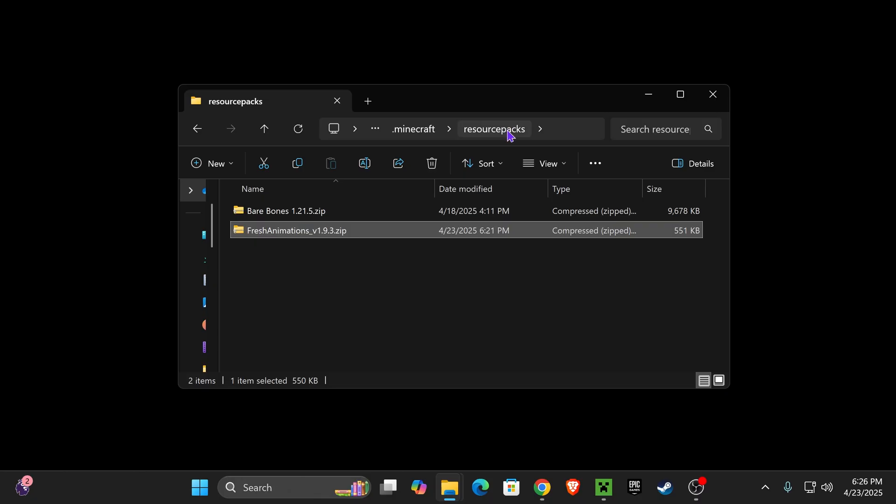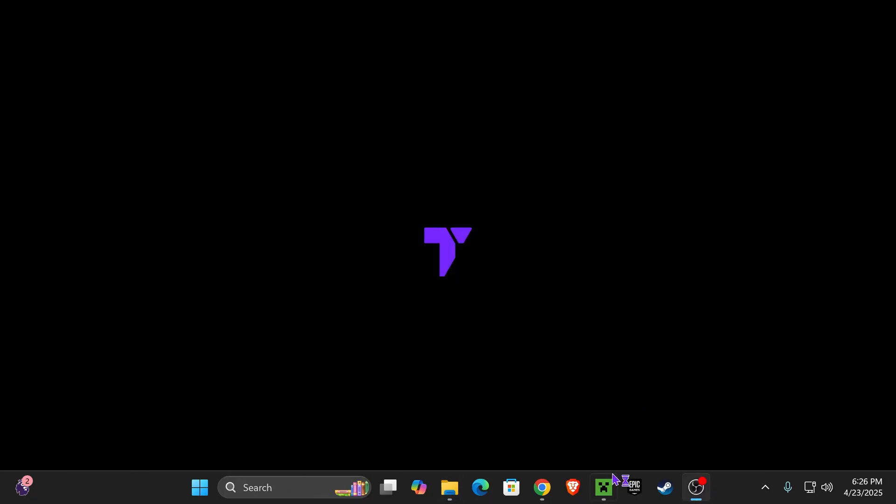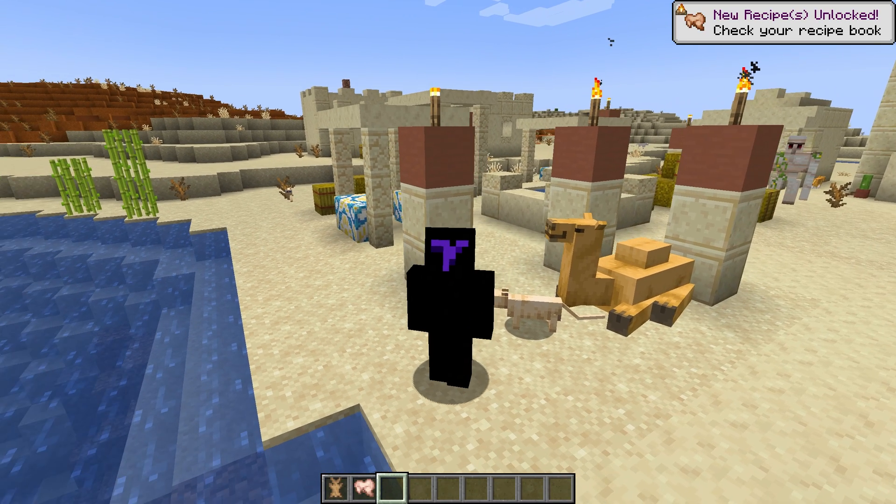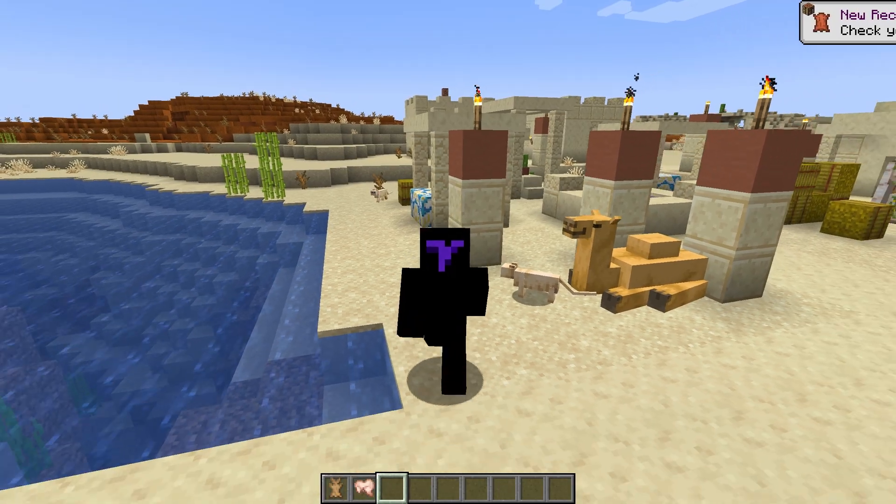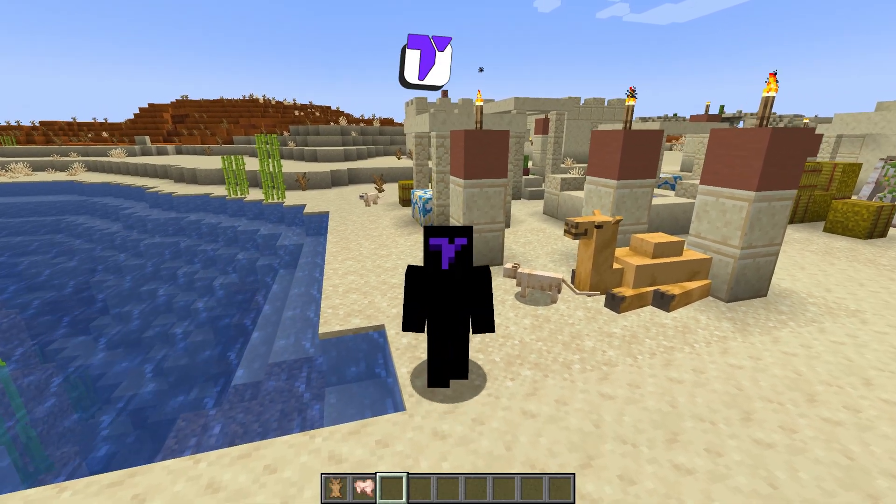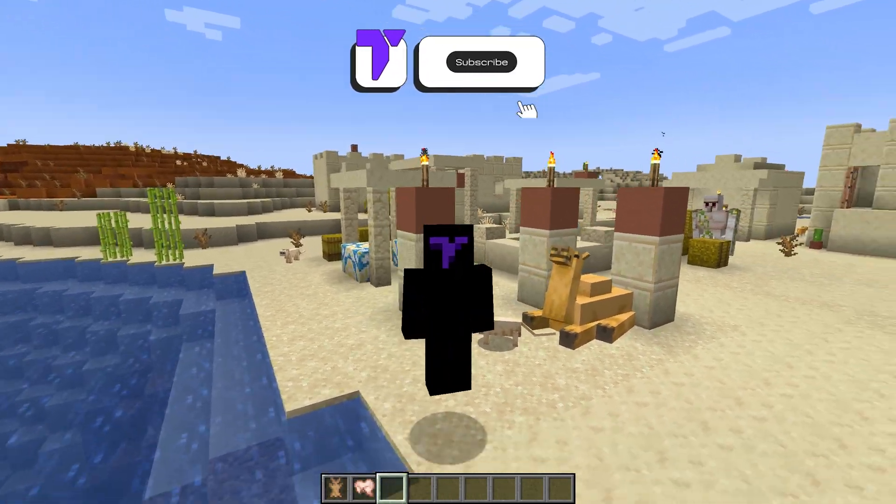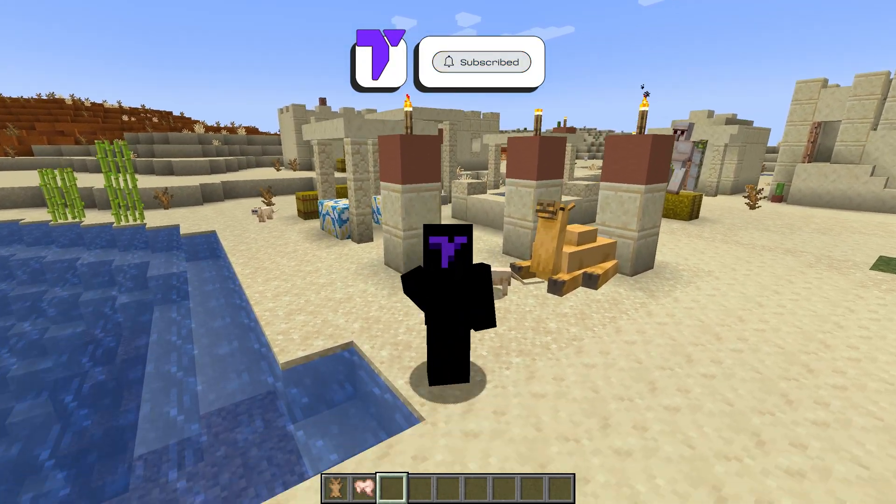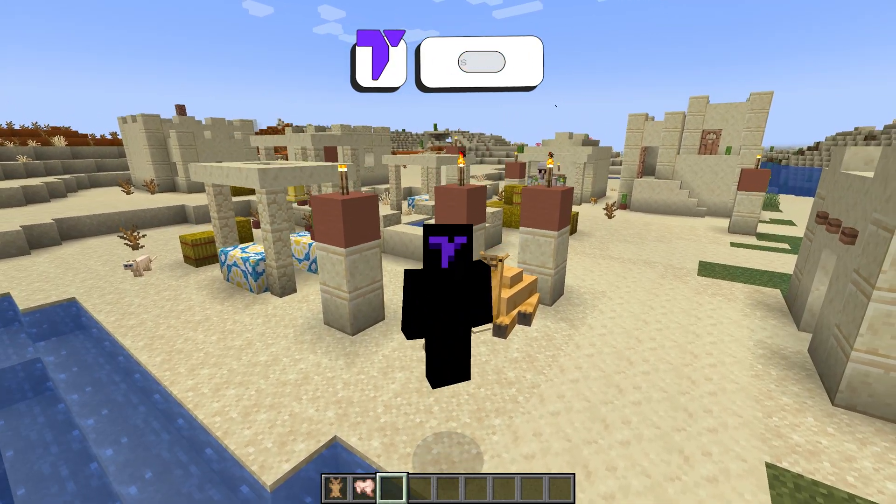Now, you should have the Fresh Animations in the Resource Packs folder. You can close out from this folder, go back into the launcher, and hit Play next to the Fabric Loader. Now, next time you open Minecraft, you should see that your Fresh Animations mod is working. If this video helped you, don't forget to subscribe, and I will see you guys next time.